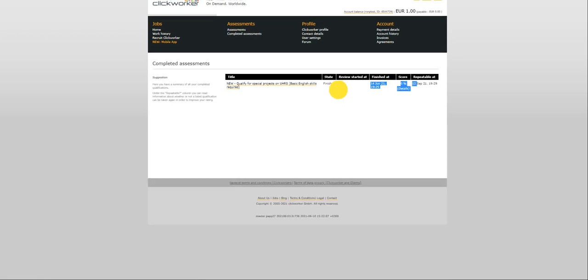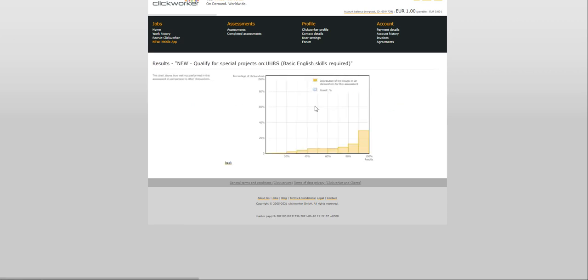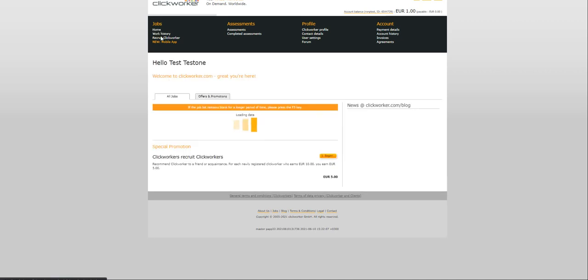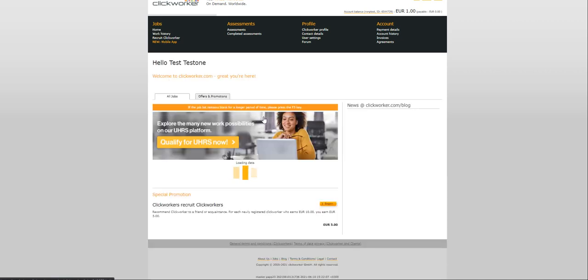I don't know what's wrong but I guess it is my internet. Let me do a refresh here. Let me close out of this and refresh. All right it's loading. Now let's check our completed assessment first.